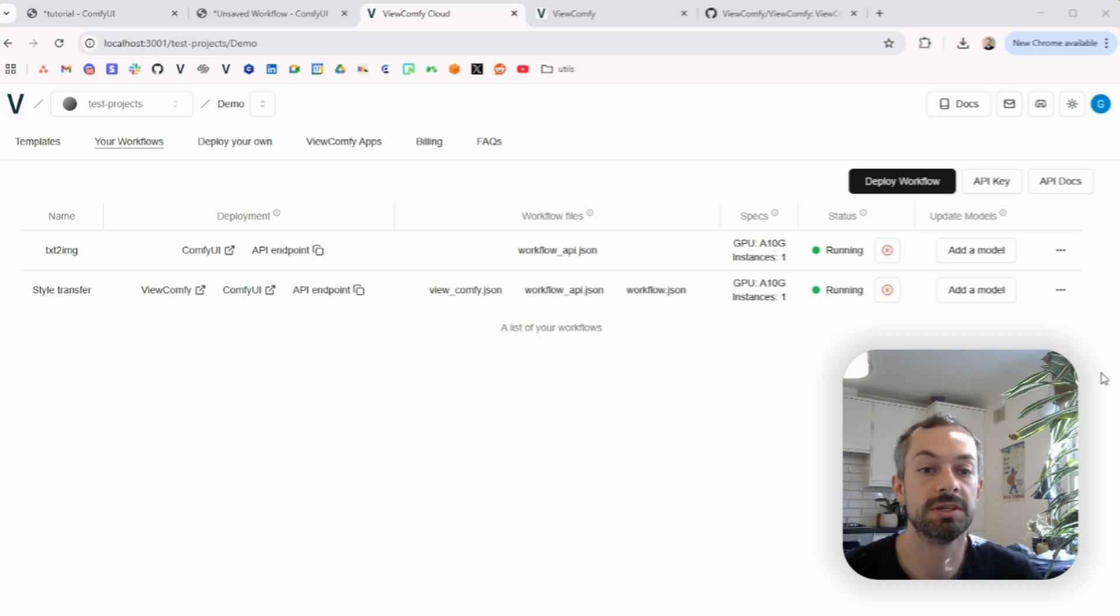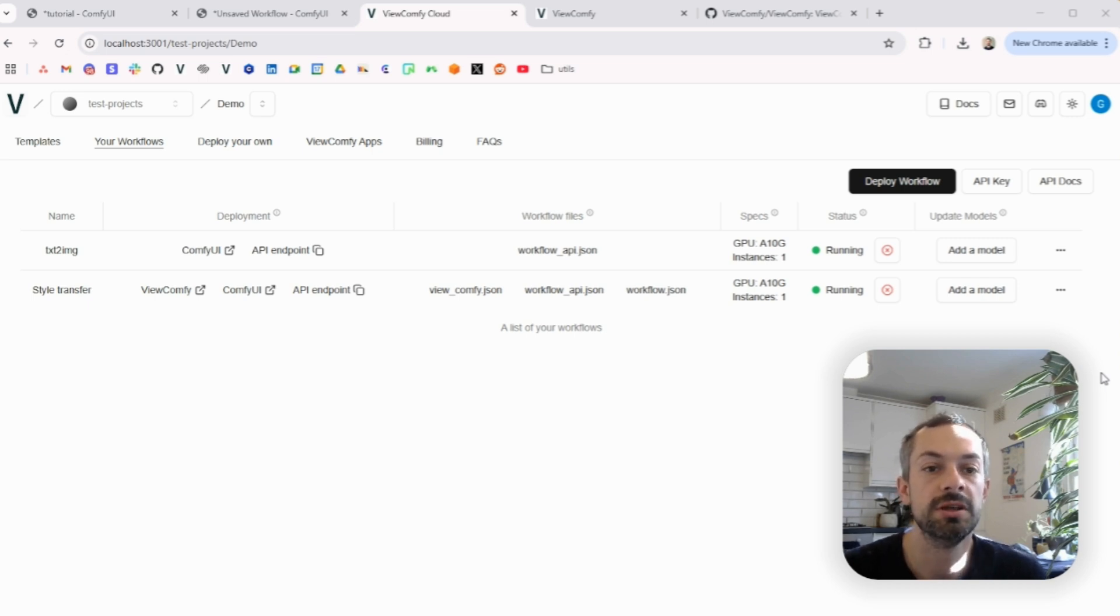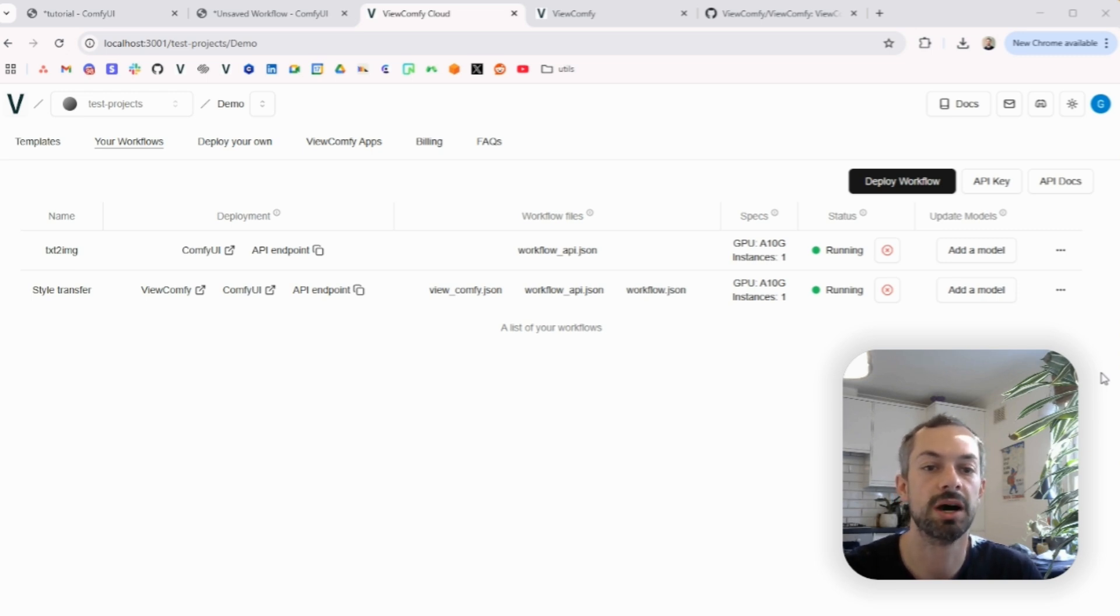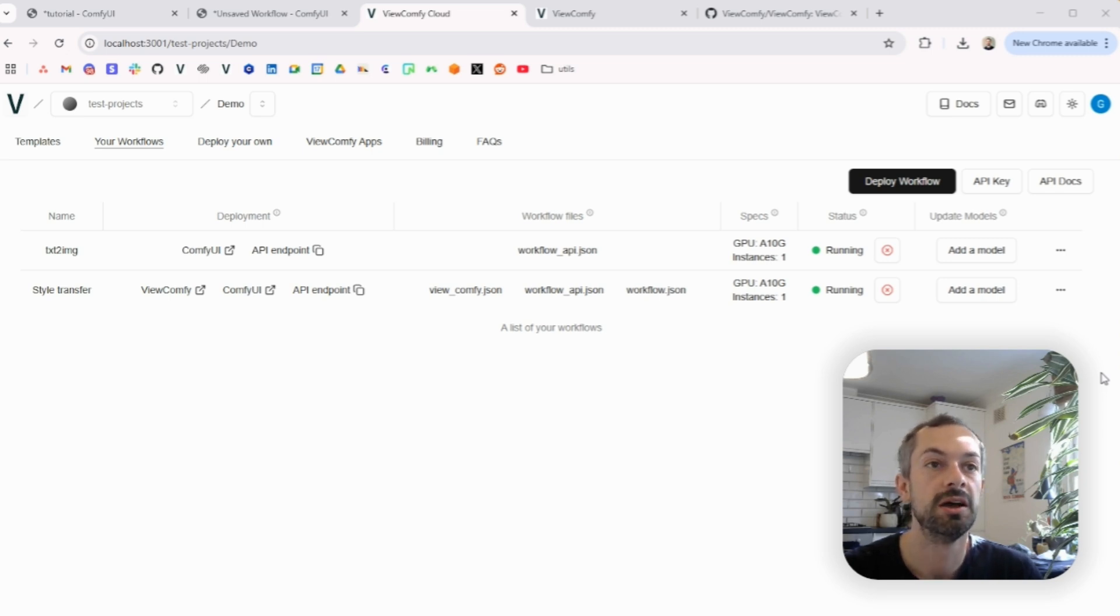So this is using our full end-to-end solution. I already covered in another video how to build a Vue.comfi app and how to deploy the Comfi UI workflow on Vue.comfi cloud, so I won't cover those points here and I'll focus on sharing the apps.